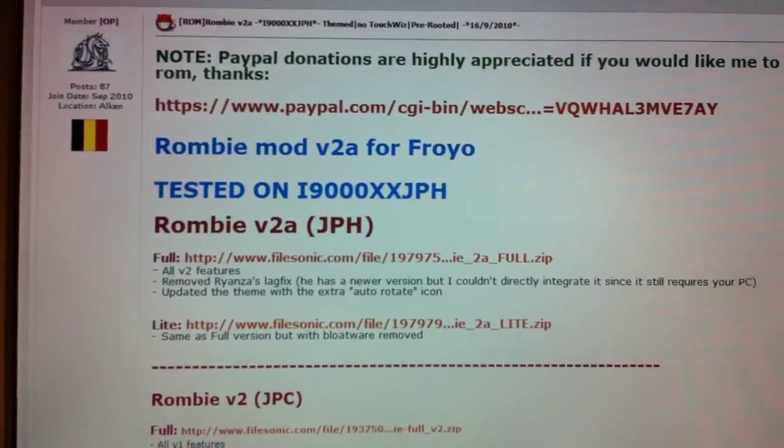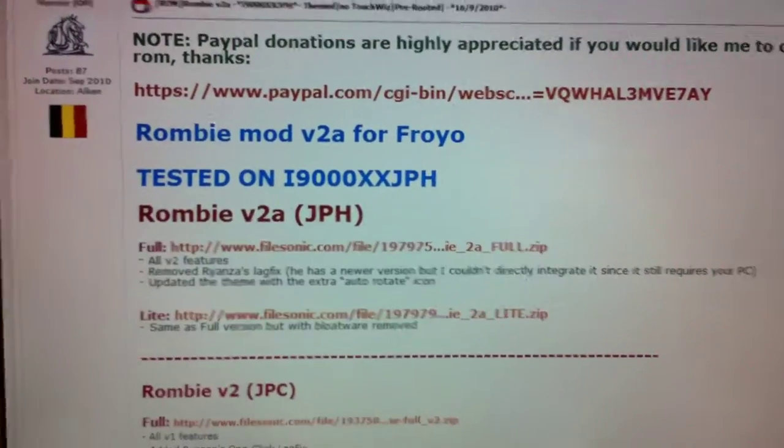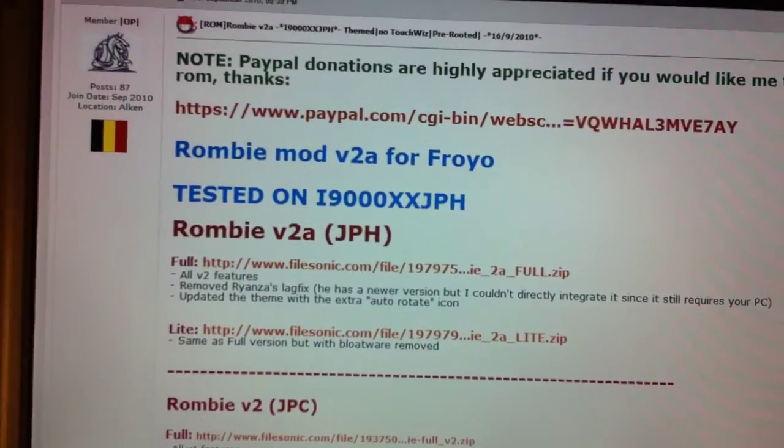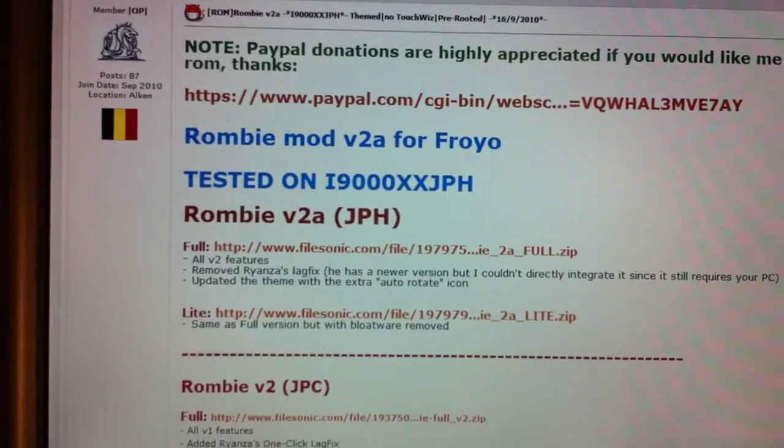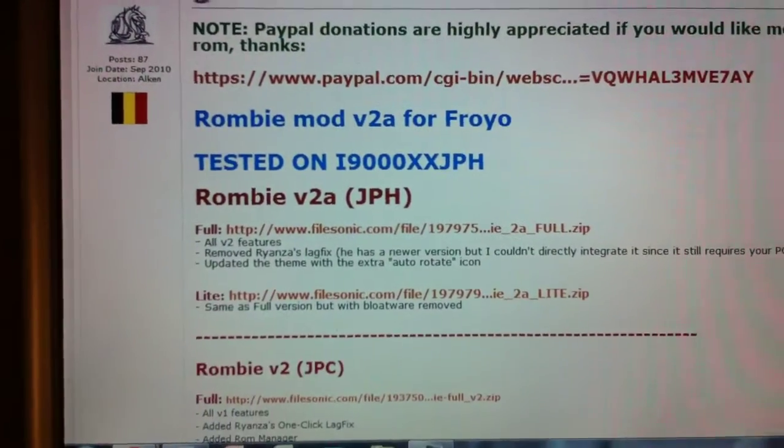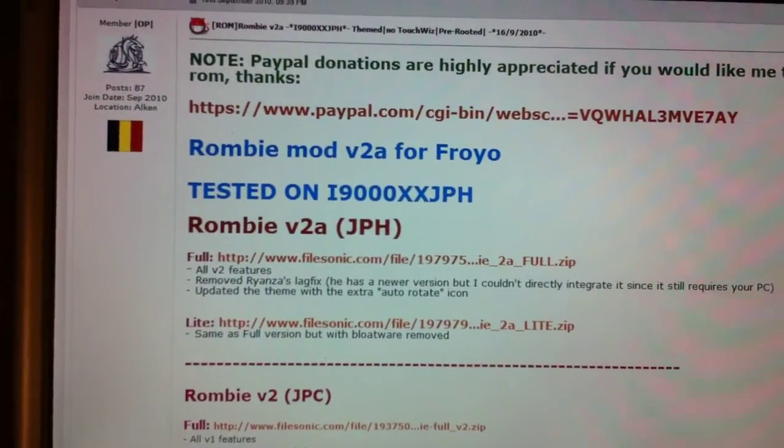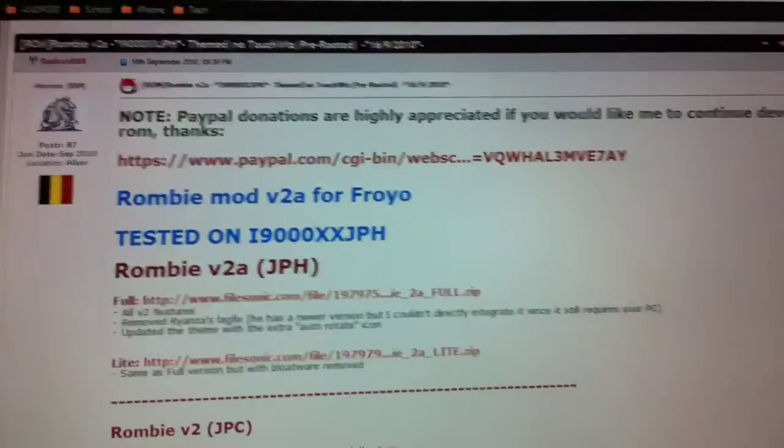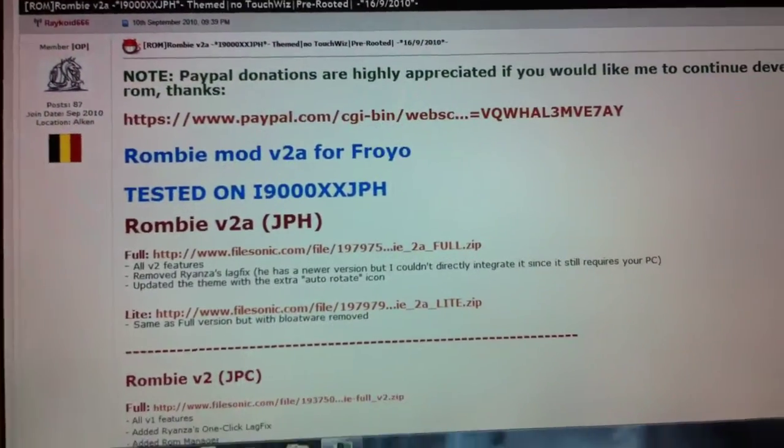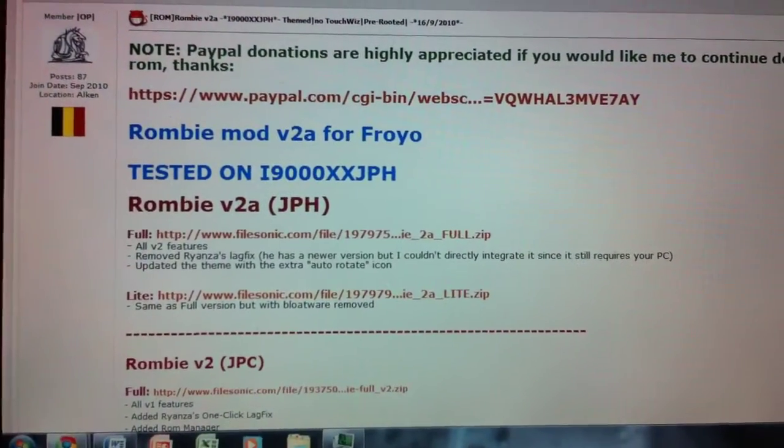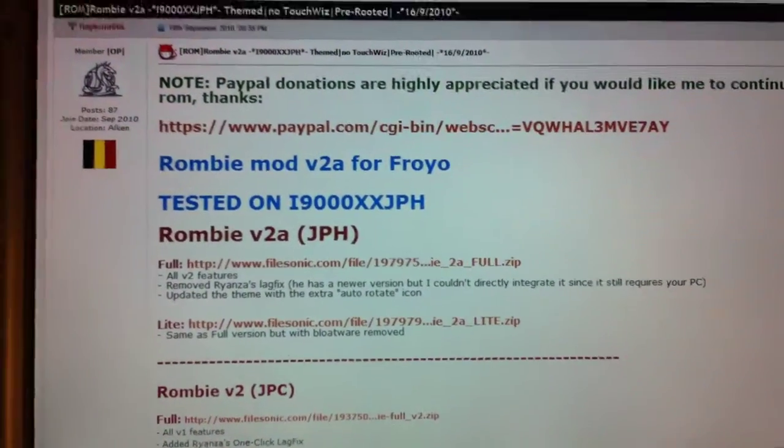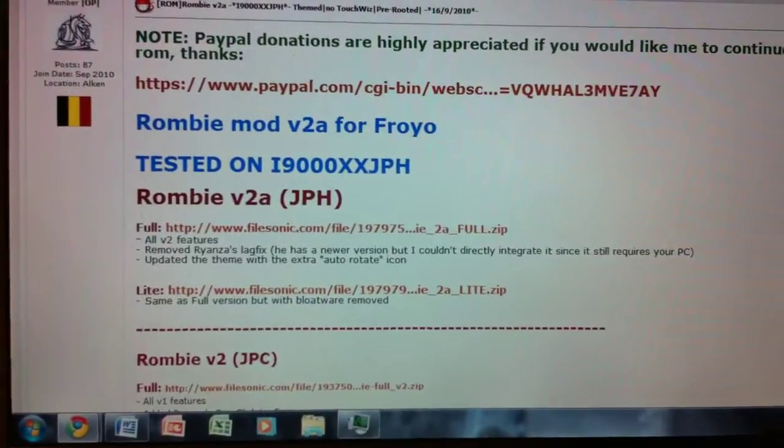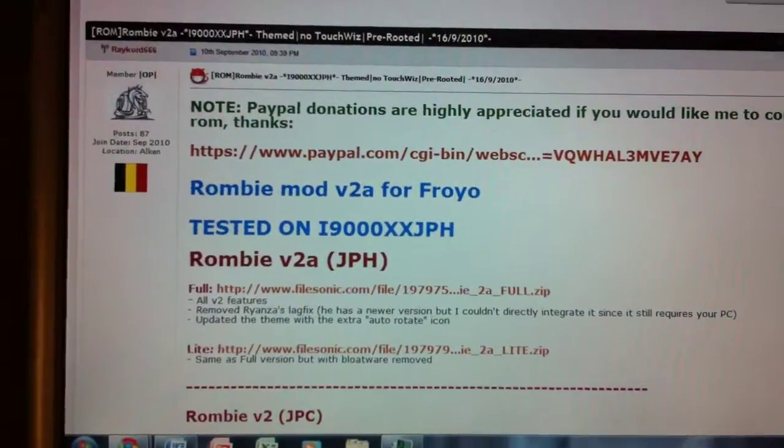And instead of flashing the ROM-B version 2 ROM, you can flash ROM-B version 2A. Instead of JPC, you flash JPH. So, it's pretty much the same steps that I showed in my video, except with newer firmware and newer ROMs.